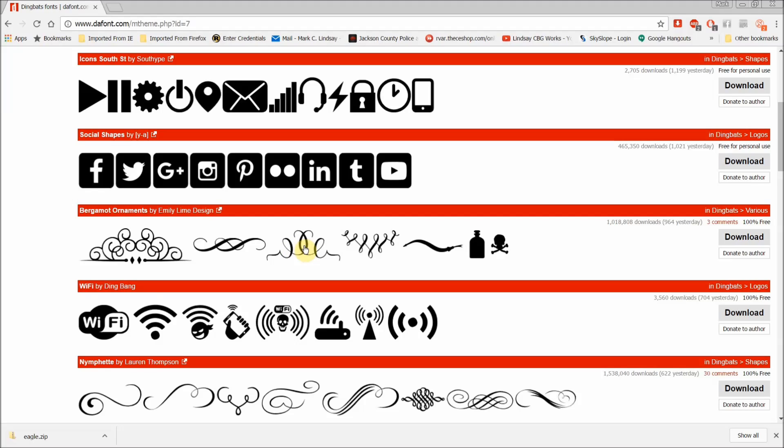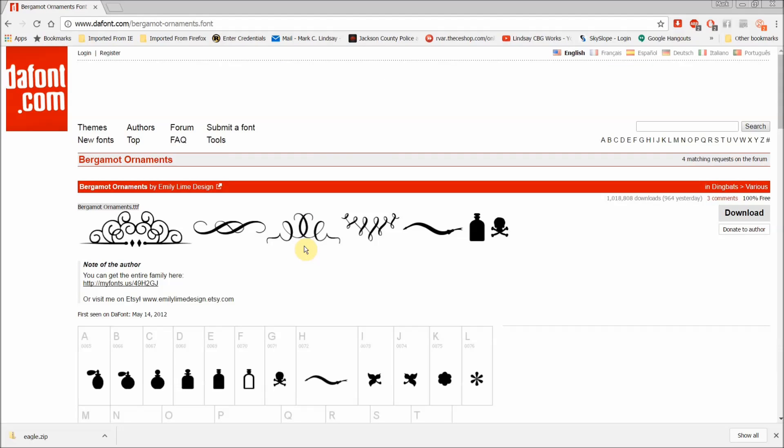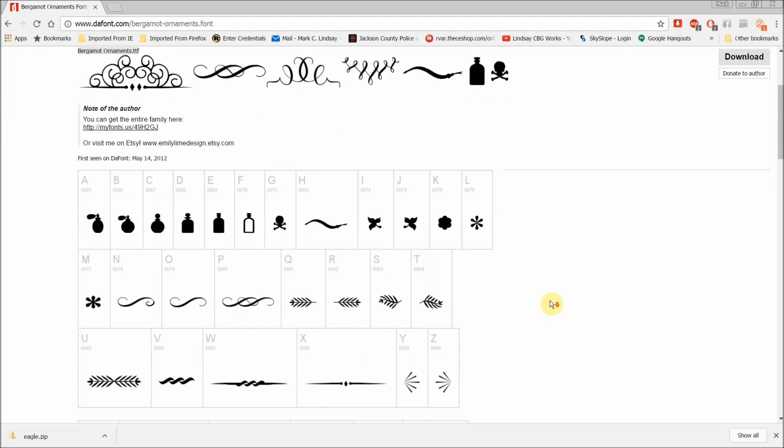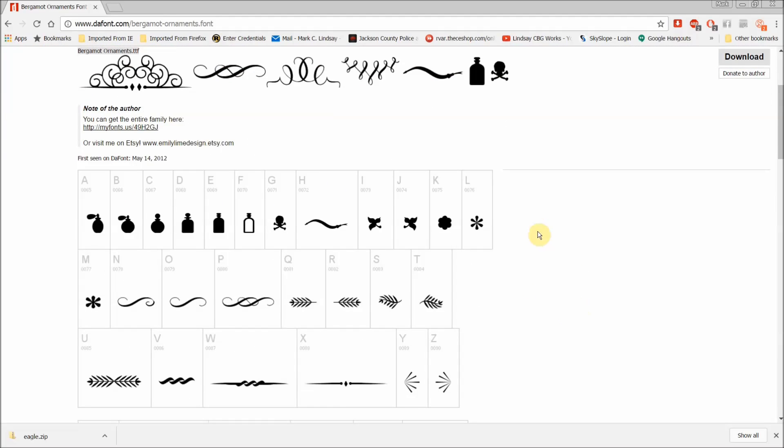Now I'll go over here and I'll click on just any of those images, and it brings me over to this page where it shows me what each character that I type on the keyboard is, what symbol that's going to bring up.